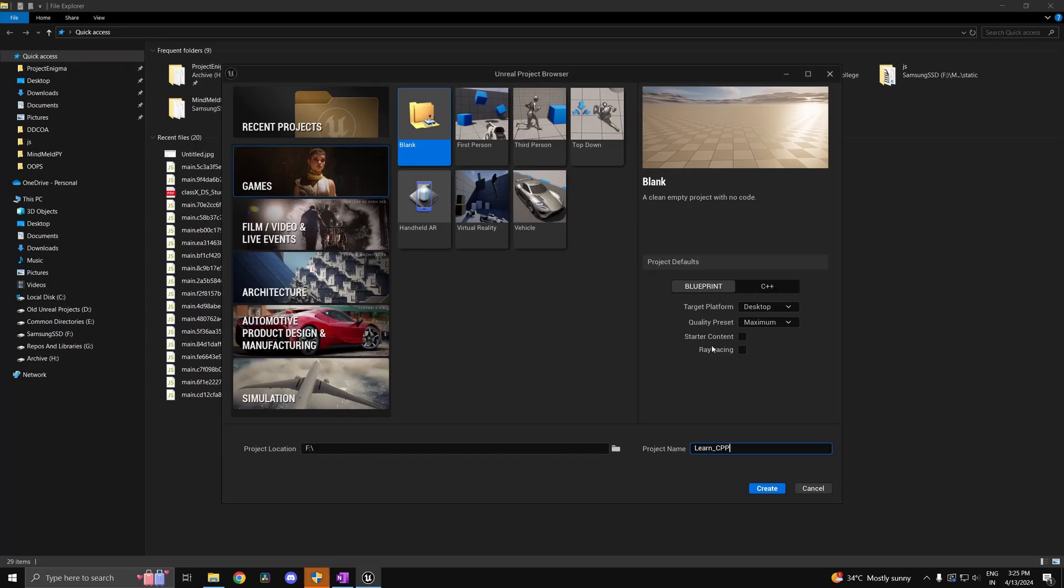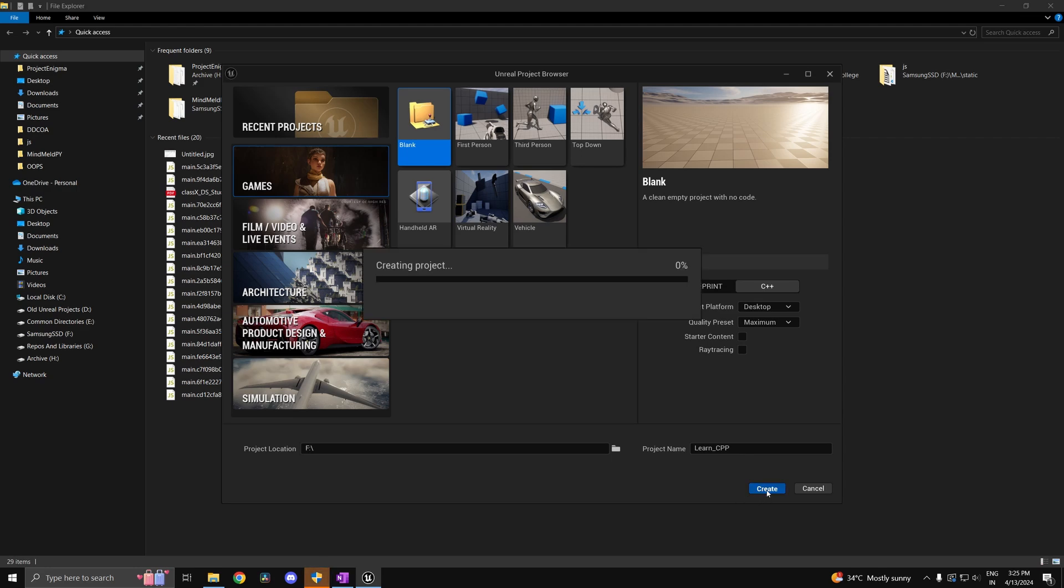Create a blank project and give it a name. I've called mine LearnCPP. Change the project type to C++. You can leave the rest as is and hit create.